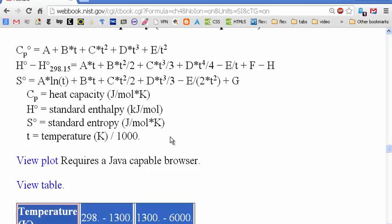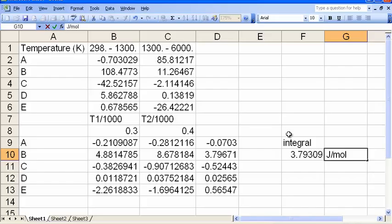Let's go back to the web page to check units. CP is in joules per mole·Kelvin, and we're multiplying by Kelvin, so this is joules per mole. This is the enthalpy change for taking methane from 300 Kelvin to 400 Kelvin in the gas phase, using the temperature dependence of heat capacity to evaluate the integral.